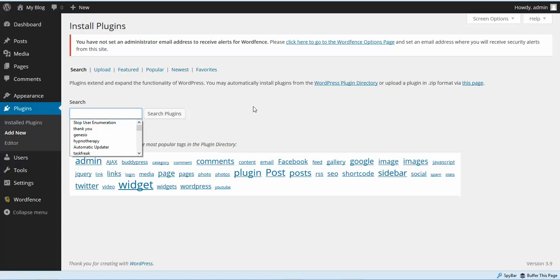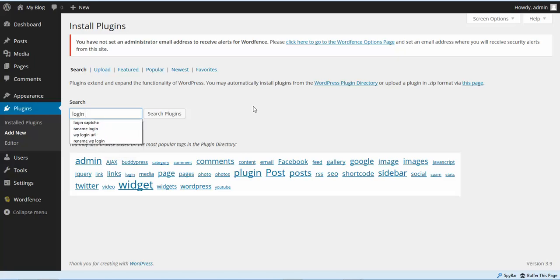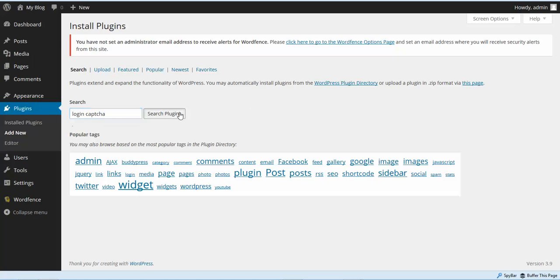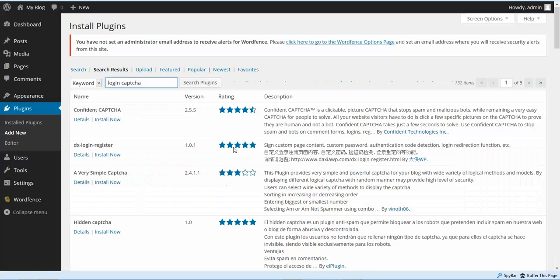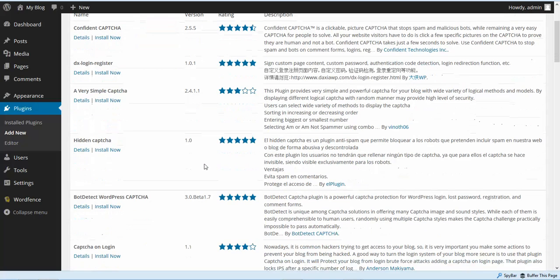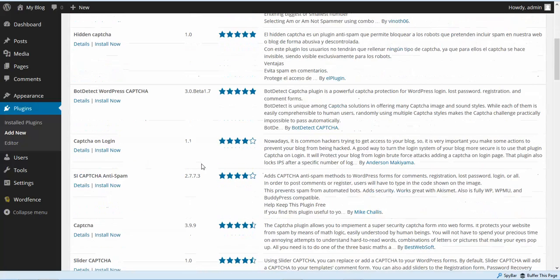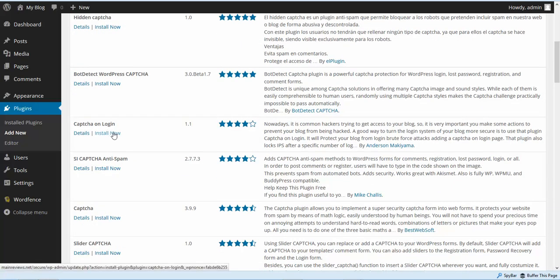The next plugin we're going to install is a CAPTCHA on login plugin. You can just do a search for login CAPTCHA. The plugin that I like to use is called CAPTCHA on Login, so we're going to install CAPTCHA on Login.